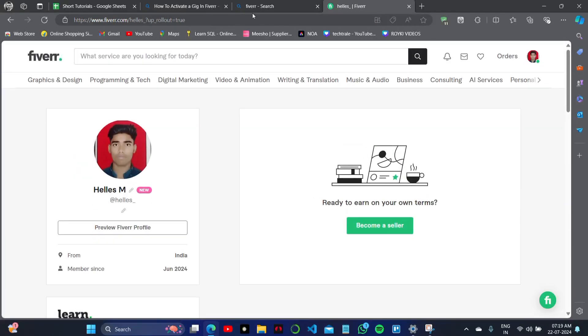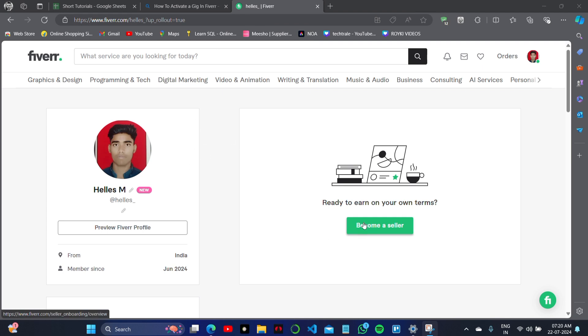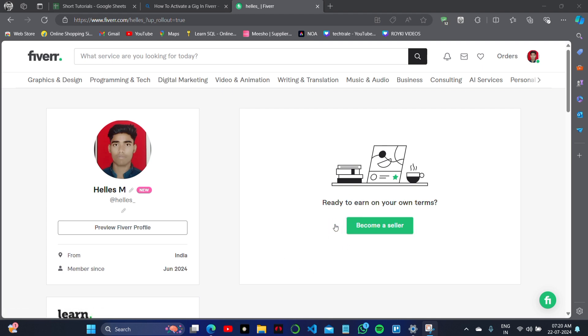To activate a gig, you need to become a seller and create your own terms. Simply click on the 'Become a Seller' option. When you click on this, you will be able to activate the gig section. You can create a gig for any project, any contract, or any other work that you think you can do.